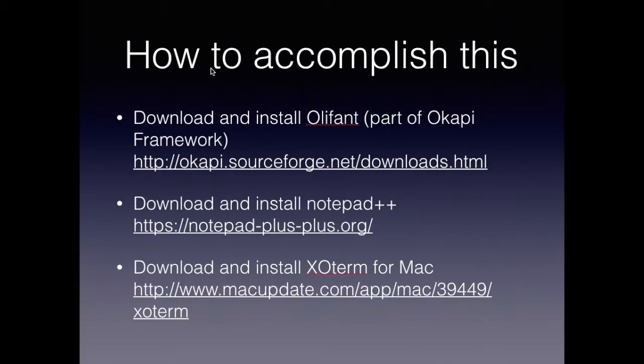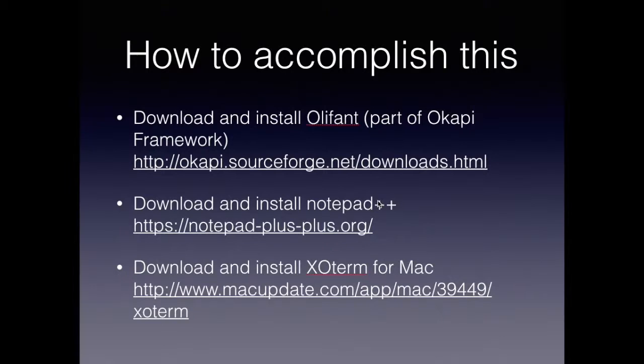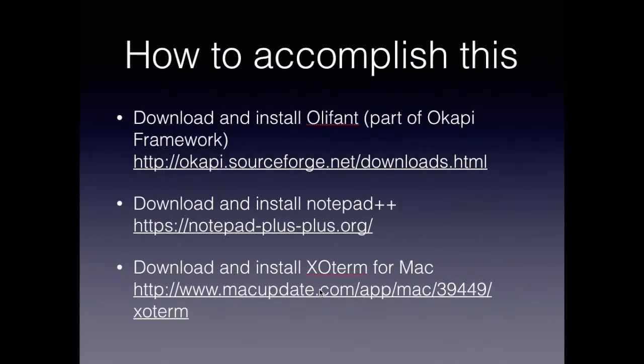So in order to begin, you'll need some tools. If you're on a PC, you'll want to look at Oliphant, which is part of the Okapi framework. And you can get that at this link. And it'd be good to have Notepad++ as well. You can get that Notepad++ for the PC or you can even just use TextEdit or TextWrangler on the Mac. And then on the Mac side for translation memory management, you would use ExoTerm and you can download that here.